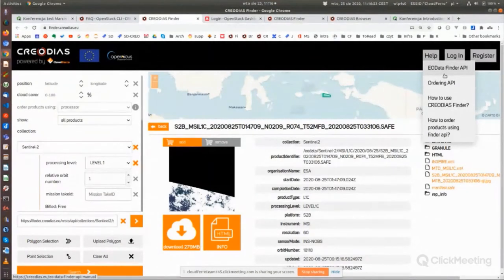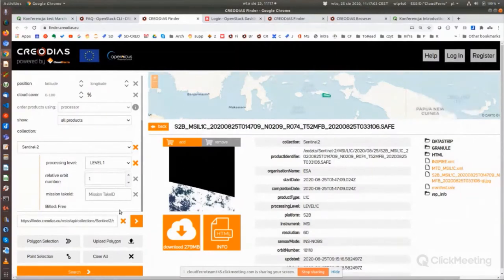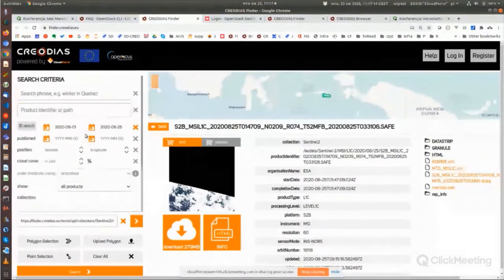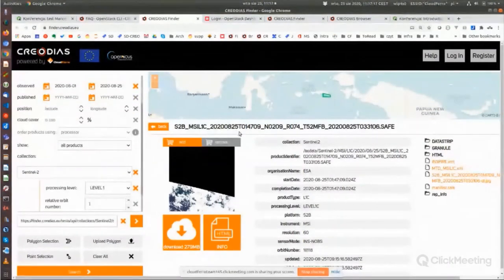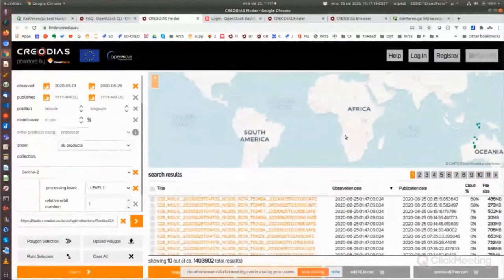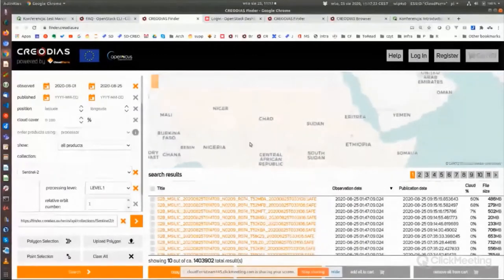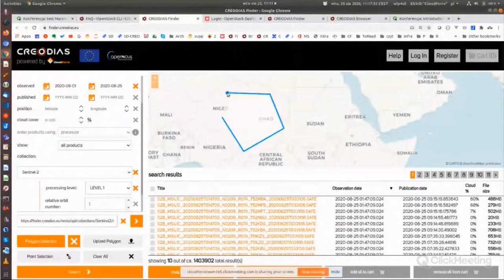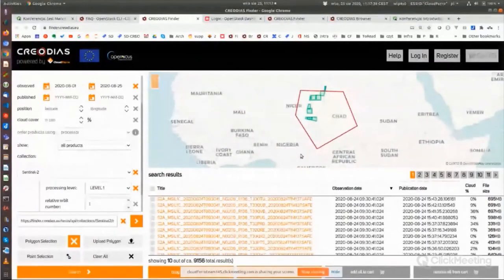In the Help section you can see additional information about how to access these products in other ways, like using the API. If you want to process and find more data than a browser can handle, you can use the API of the Finder. You can also make selections by hand — for instance if you look for products in Africa, you can use polygon selection to point the area you're interested in and search again.